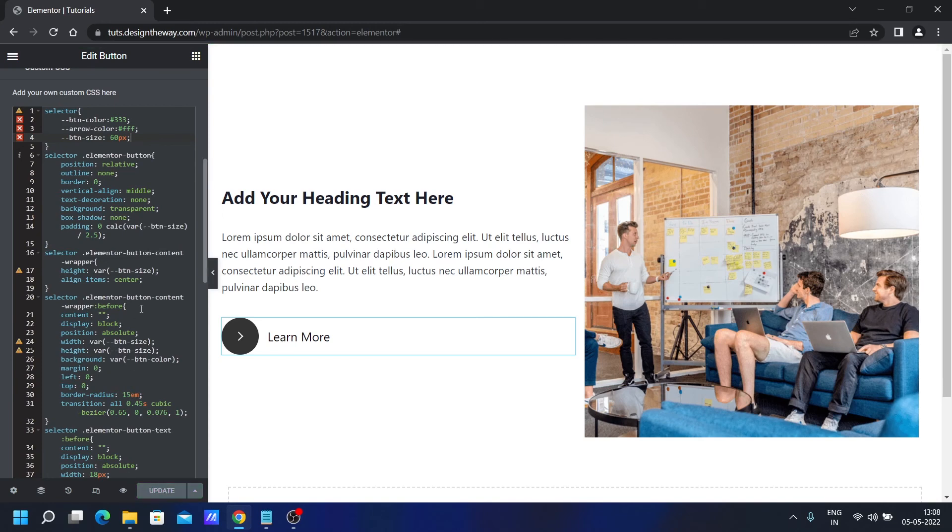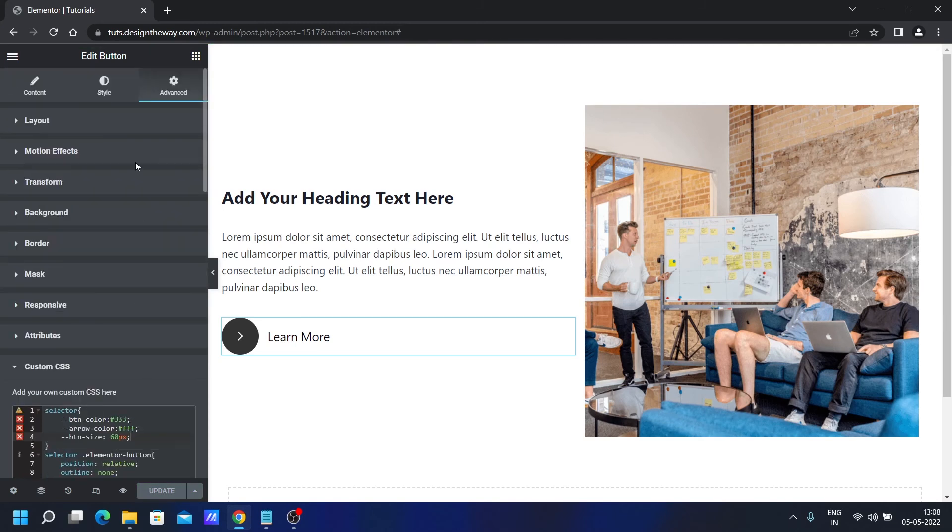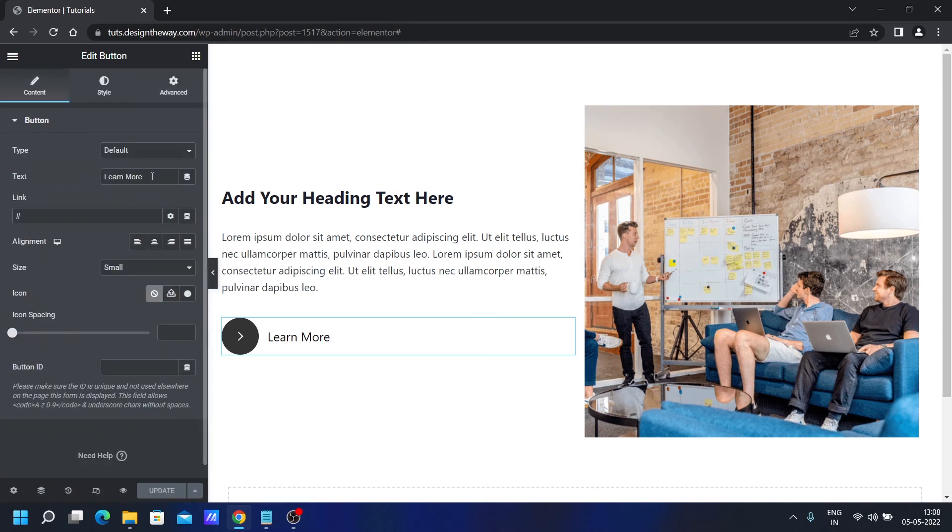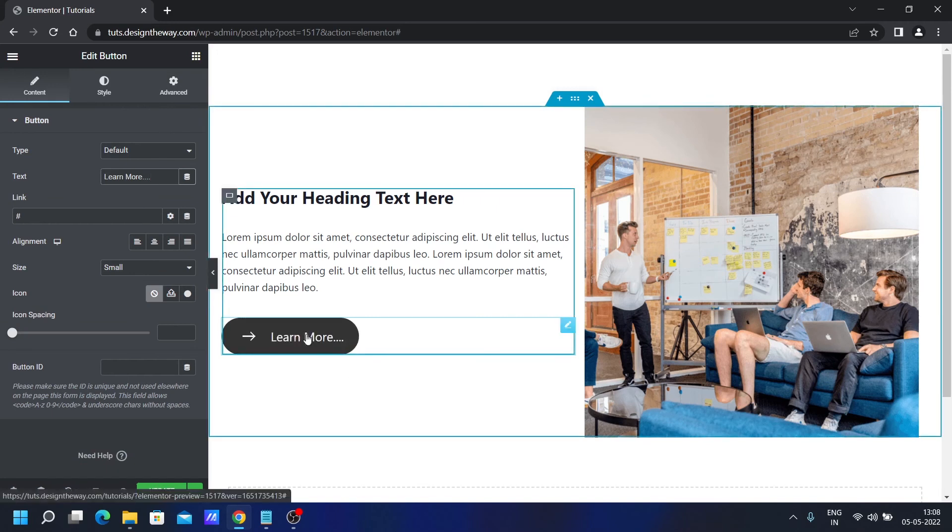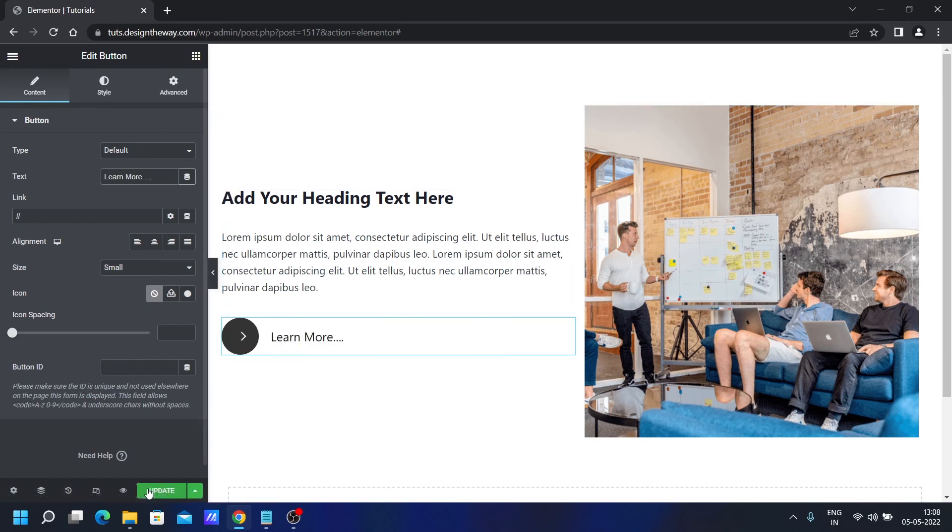Before we preview it, let's change the text to see if it works or not. Let's add view dot to it. Let's see. It is working perfectly. So let's update.